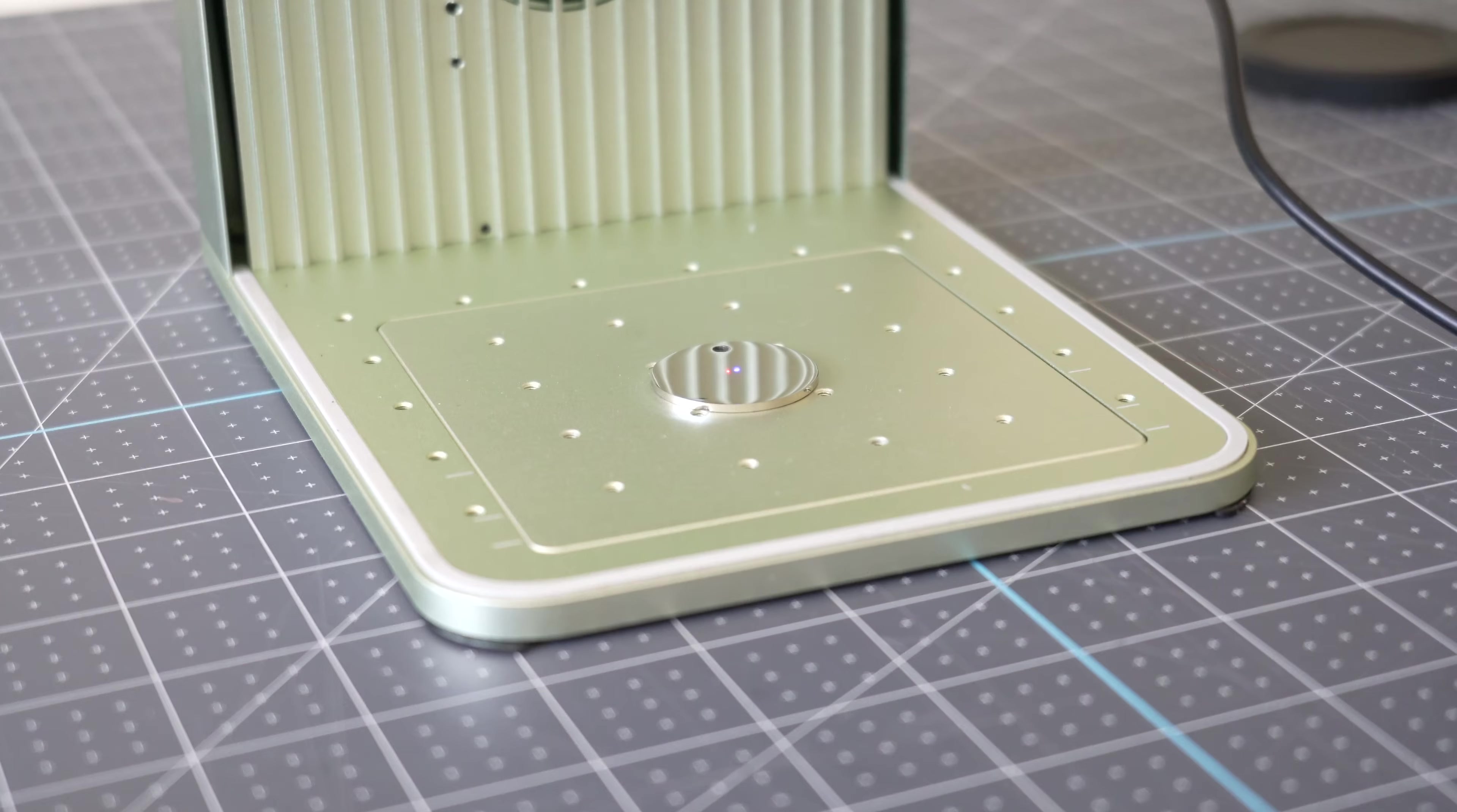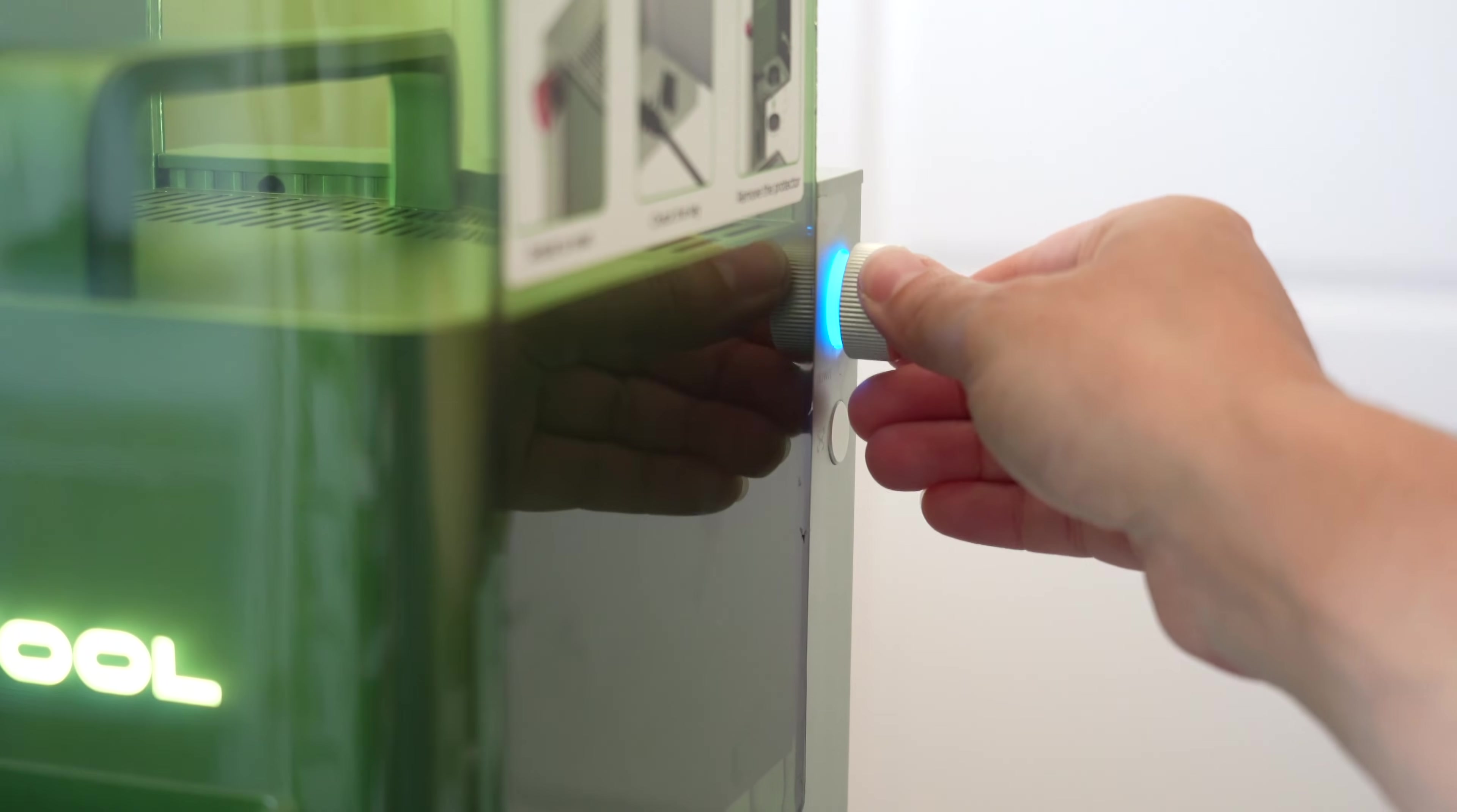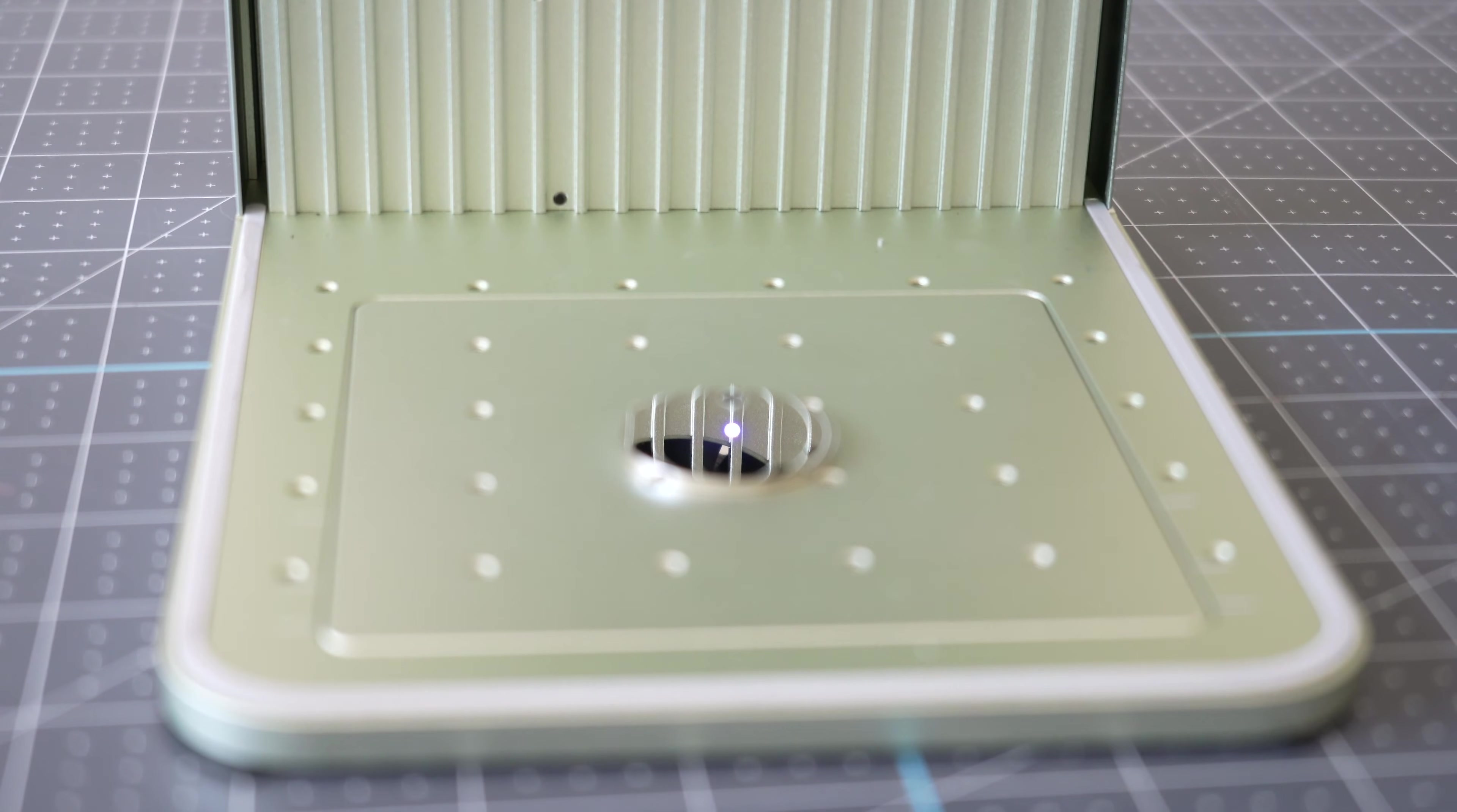Now that we have our item in the laser we can focus it. On the right side of the machine there's this focus knob and we are going to turn that knob and it will move the laser head. As I move the laser head I want my two dots, my blue and my red to overlap. Okay that looks pretty good there.